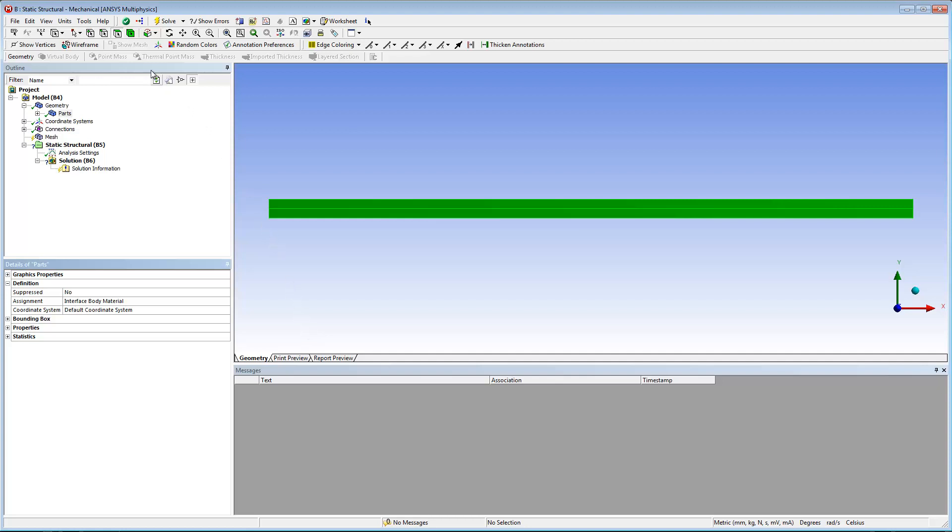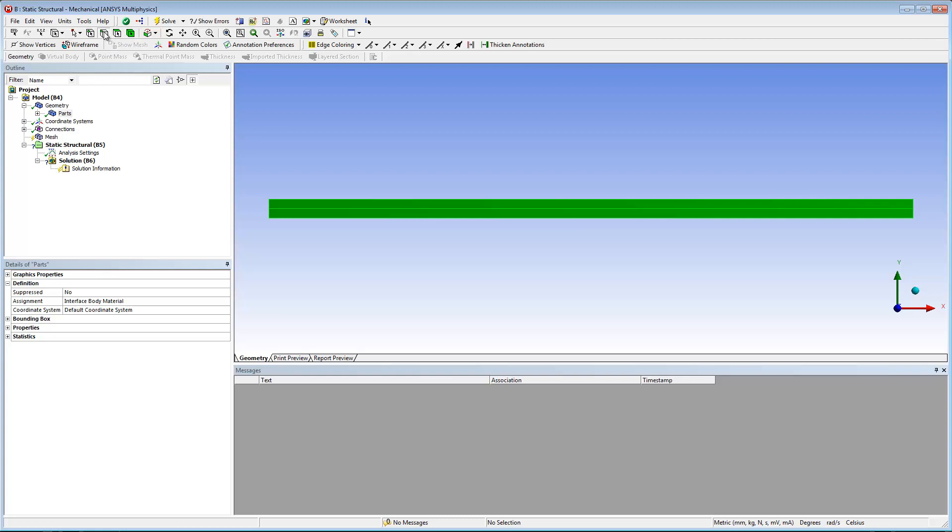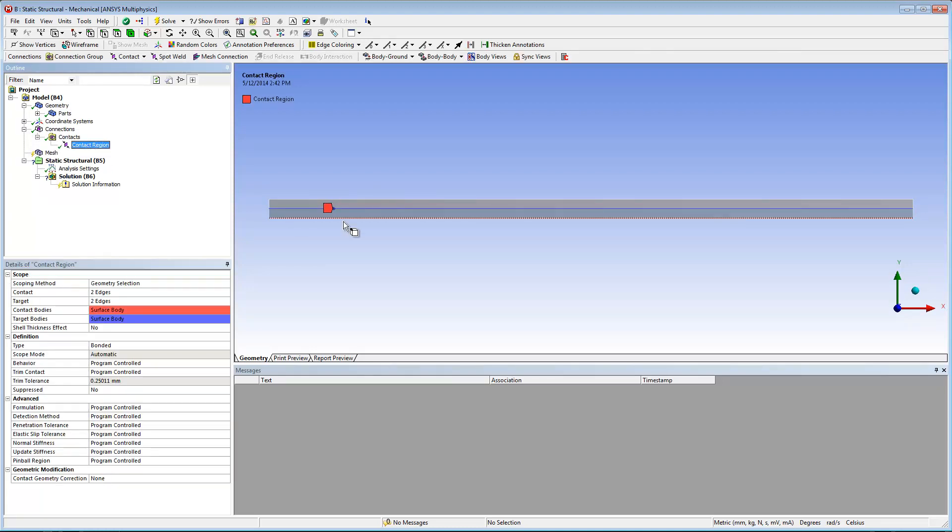Now I need to define the contact region between the parts. Using the edge selection filter and the depth picking tool, I can easily reassign the interface edges as the contact and target properties of the contact region.